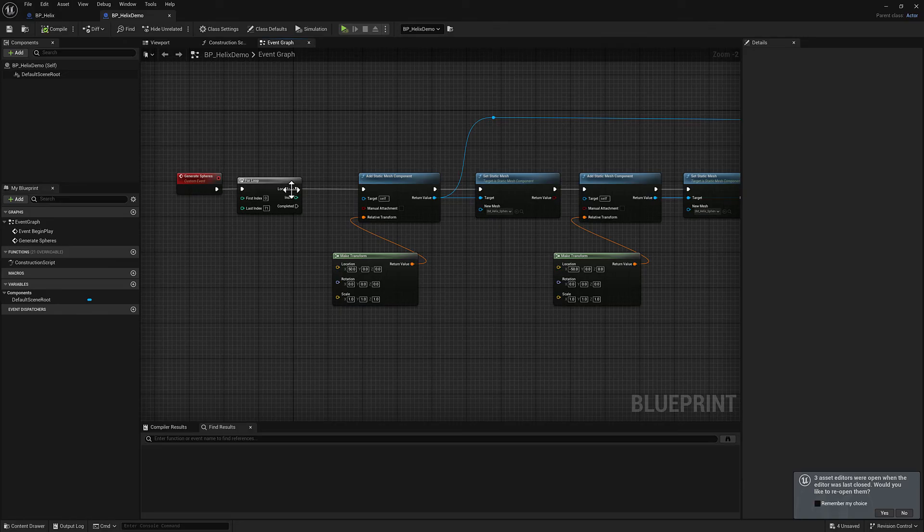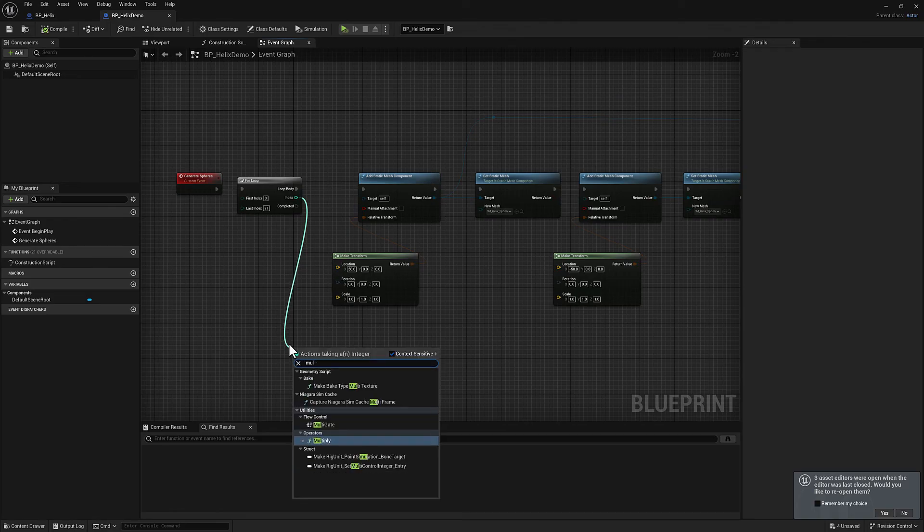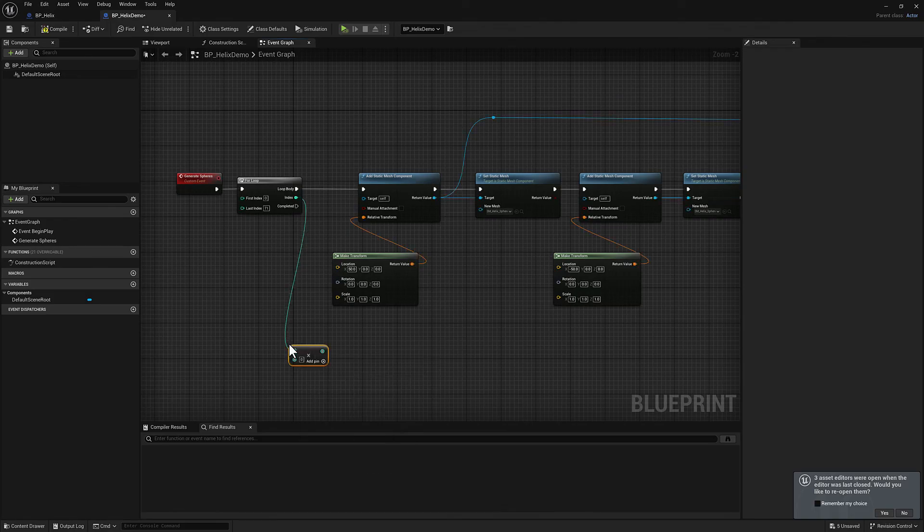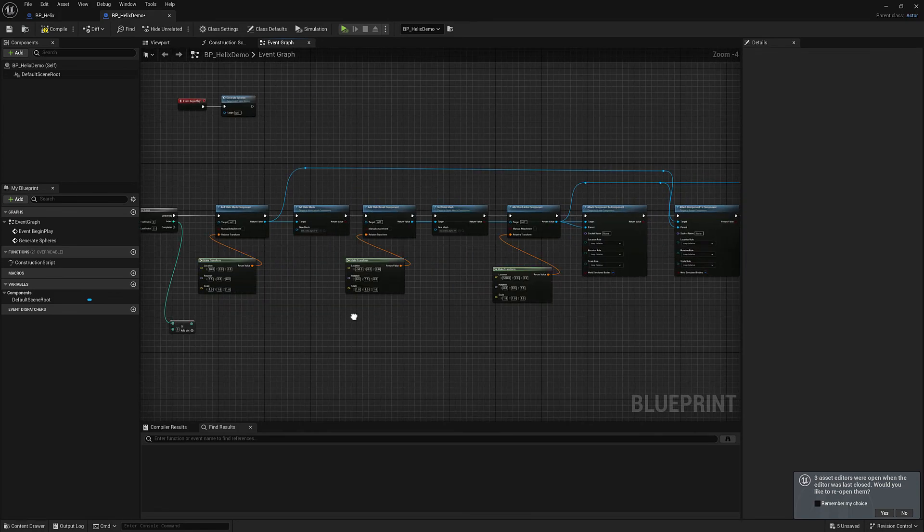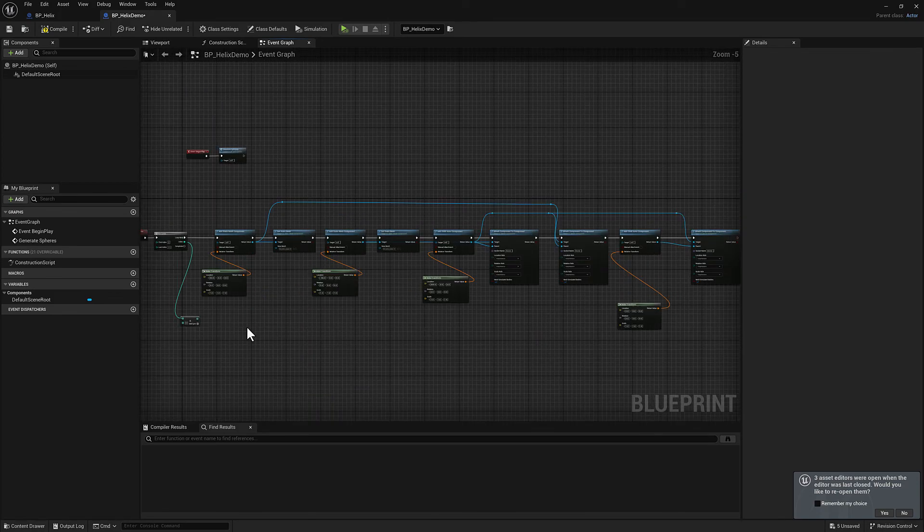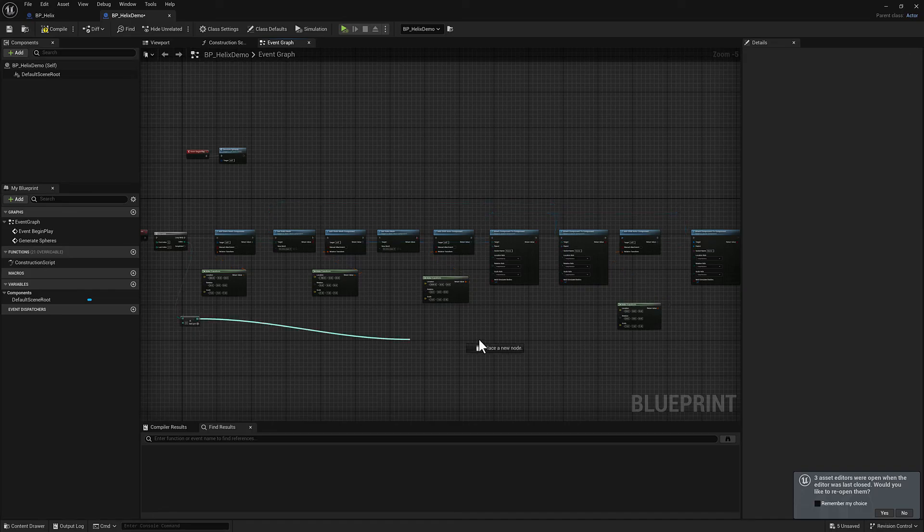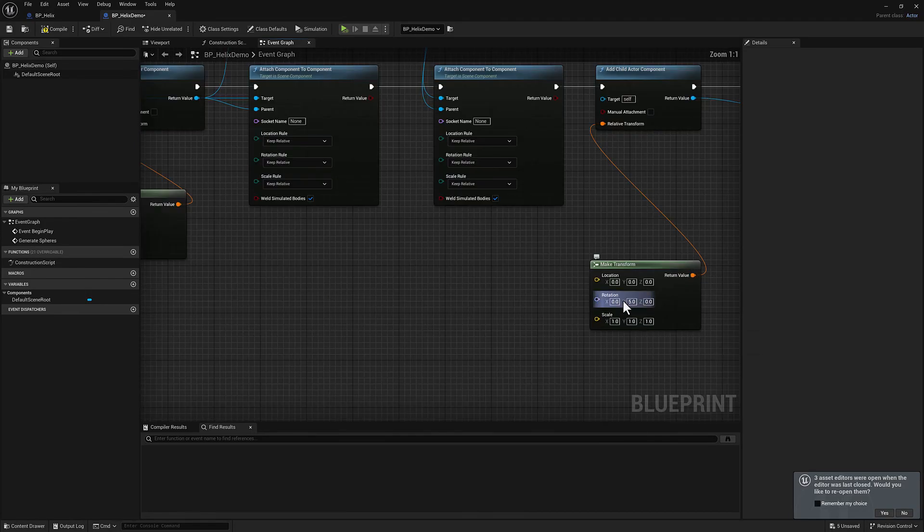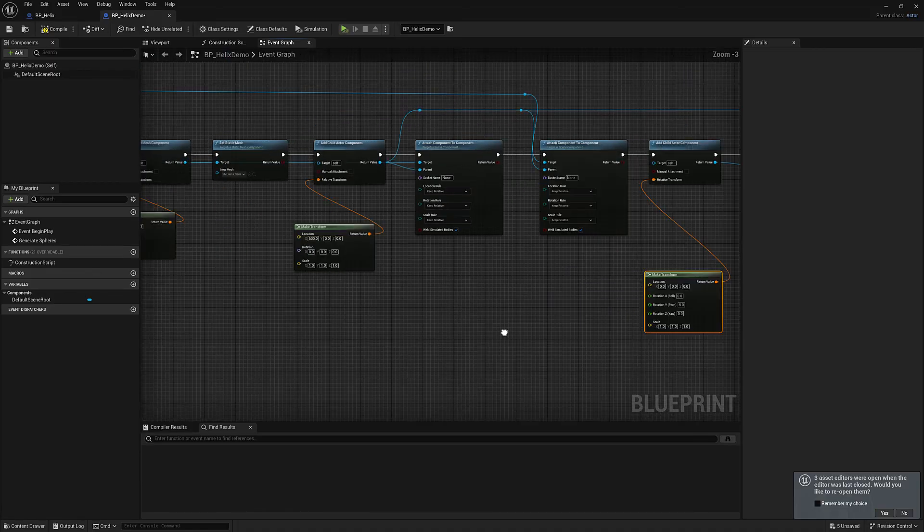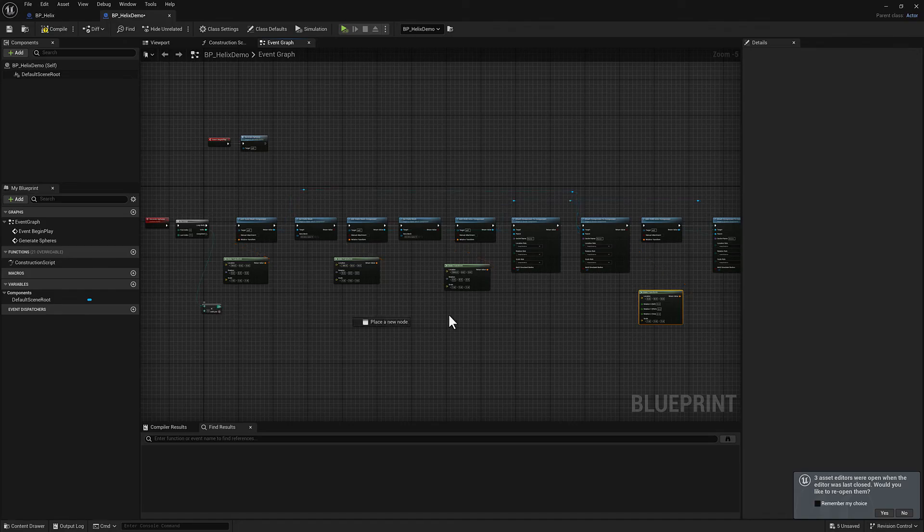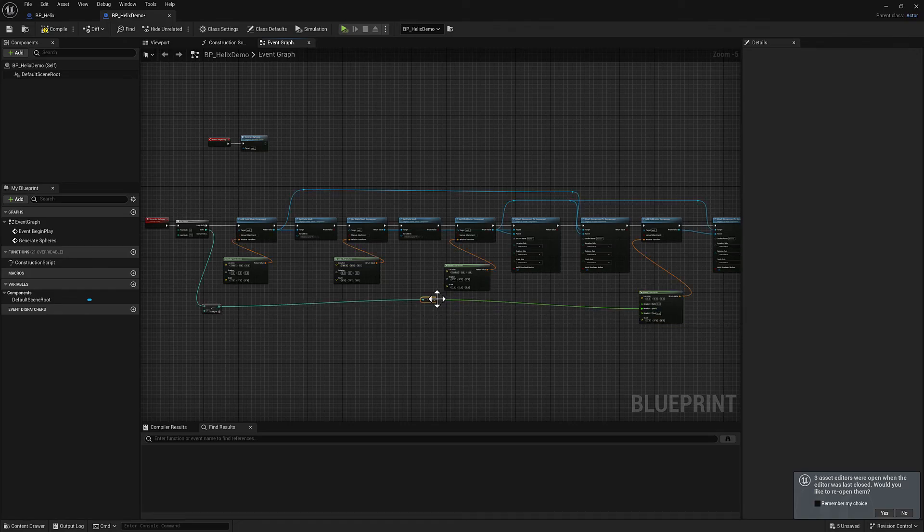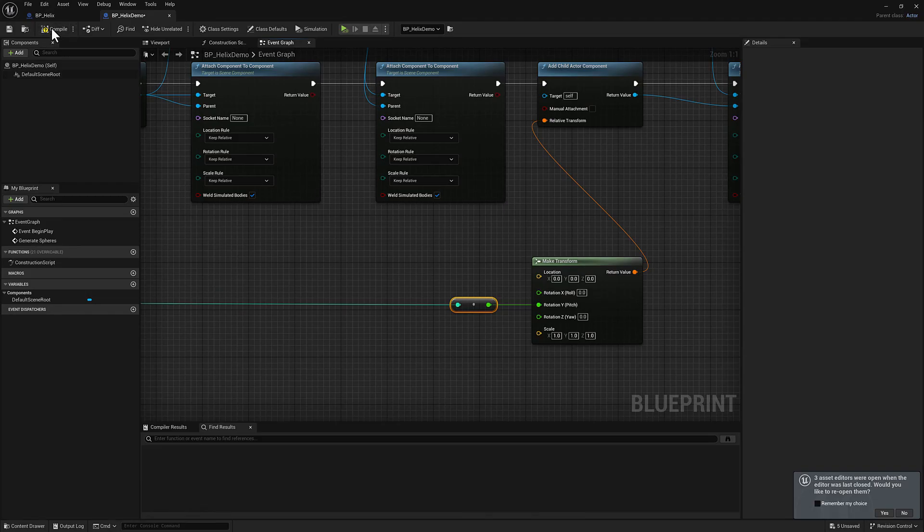We've got our index. So rather than piping in five here, we want to do five times our index. So the first one's at zero, the second one's at five degrees, the one after that's at 10, 15, and so on. So I'm going to pull off and type in multiply. We're going to multiply this times five. And then we want to plug it in over here. In rotation, I have to split this struct pin so I can access the rotation for y independently.